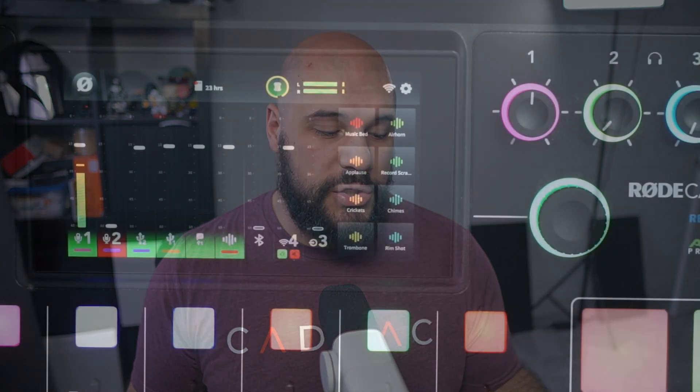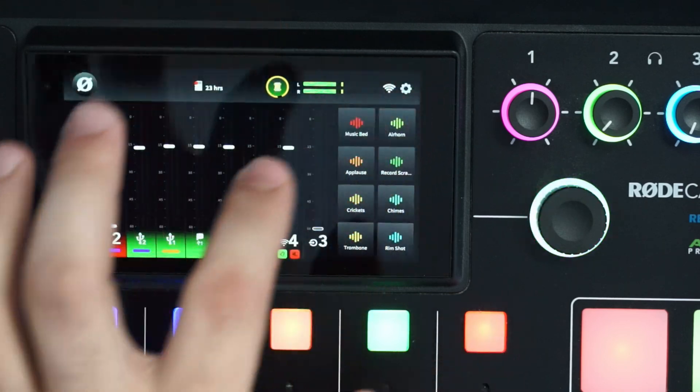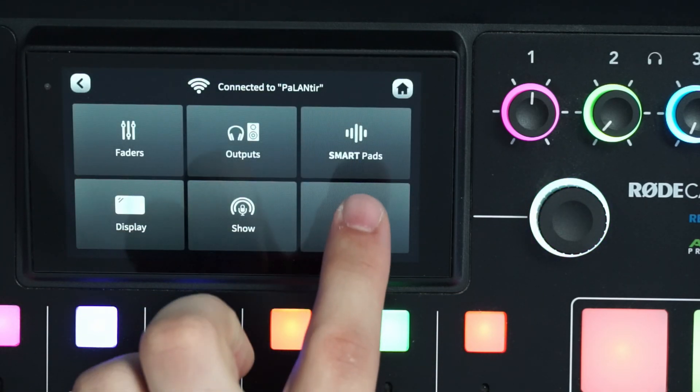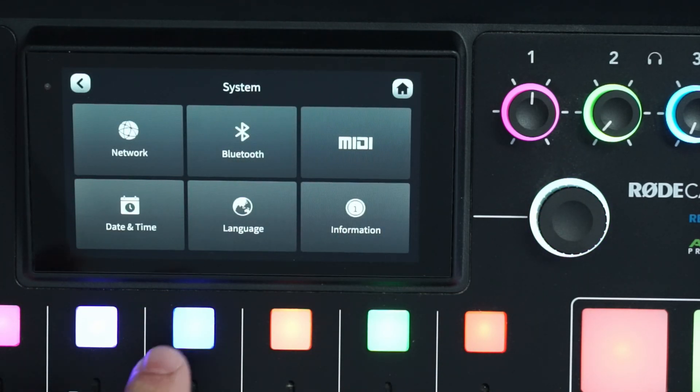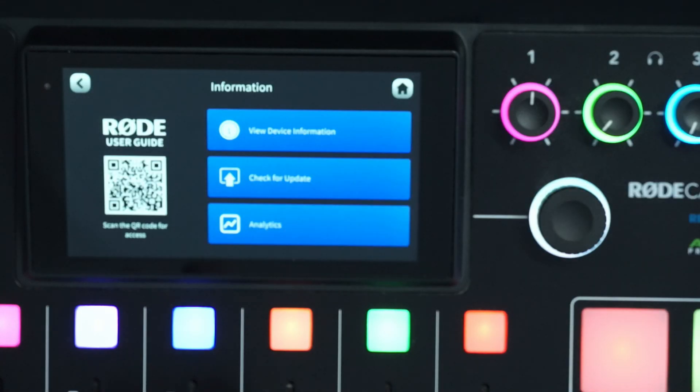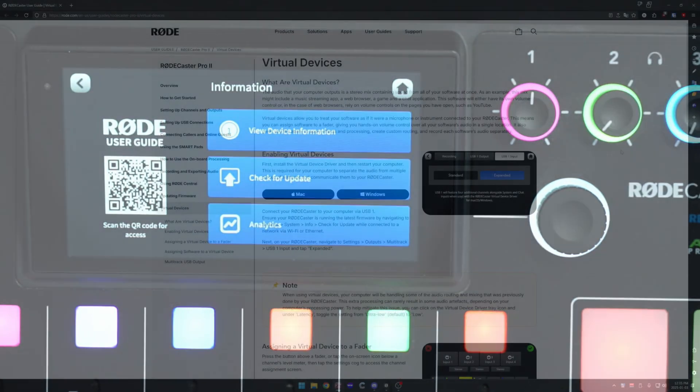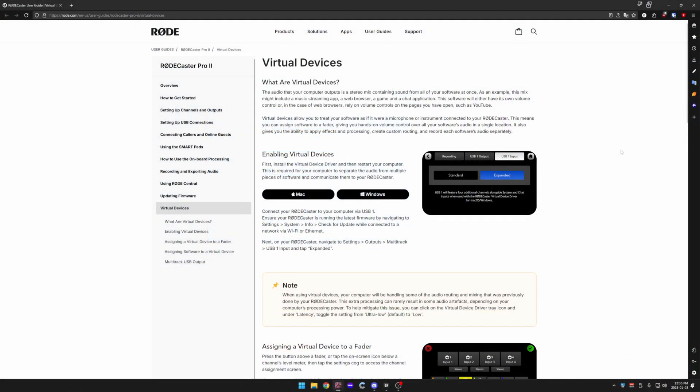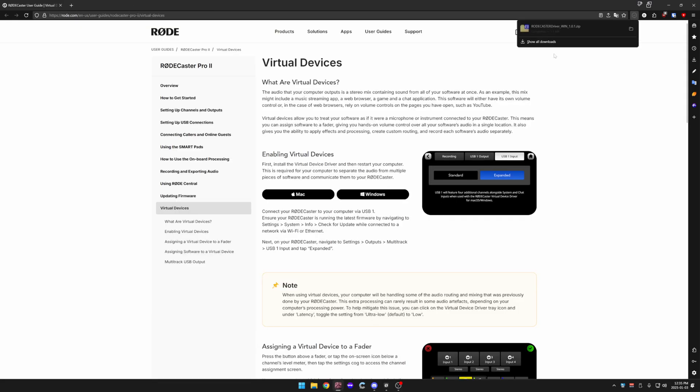You can also do this directly on the device if you have it plugged into the Ethernet or if you have the Wi-Fi connection done. I just prefer doing it through the computer. It's a little bit easier. But if you want to do it on your Rodecaster, you can just go to your settings, go to system, then information, and check for update. And one other thing that we have to do is make sure that we get the drivers for our computer or else the audio devices will not appear once we make those changes on the Rode. So we're going to grab the Windows ones, install that, and then we have to restart our PC.